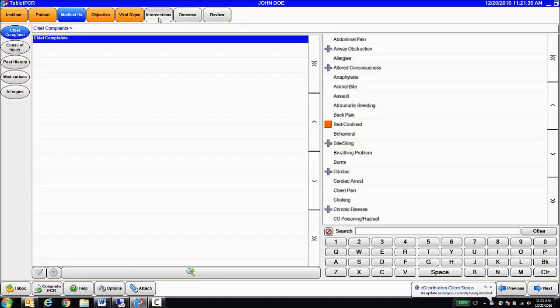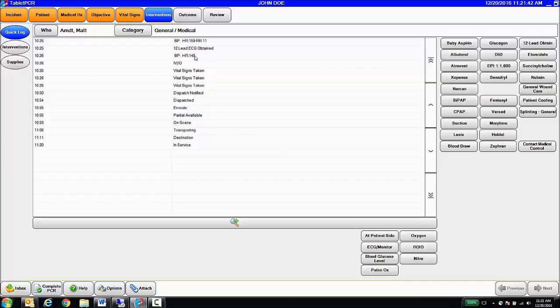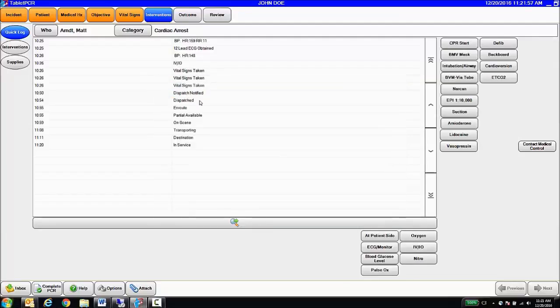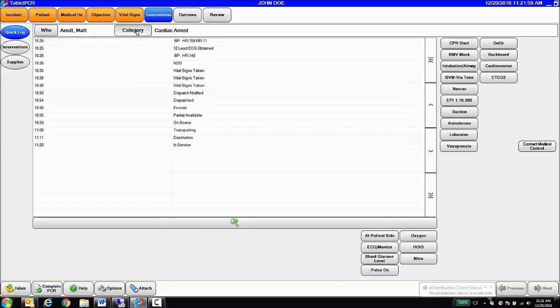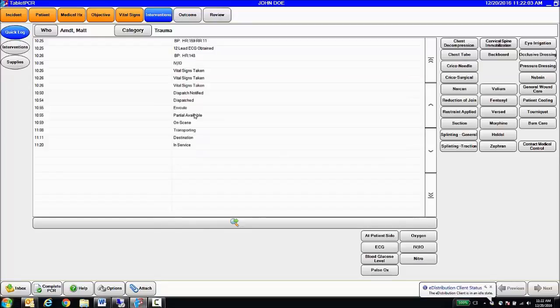Moving along, over here in our Interventions section, we can see that some interventions came in from our RescueNet X-Series monitor, from our Zoll X-Series monitor, and then we create these quick log screens. What you're able to do is build as many different categories as you want, and each category can have a different layout of buttons, and each button can have different defaults underneath it, default values, default dosages, energy levels.